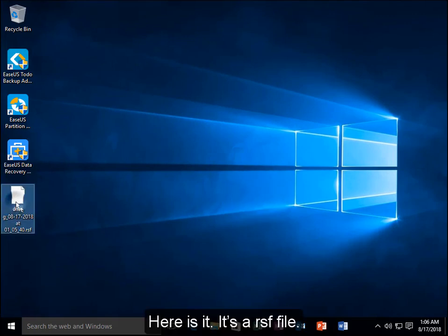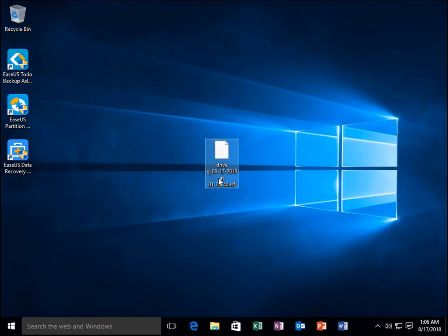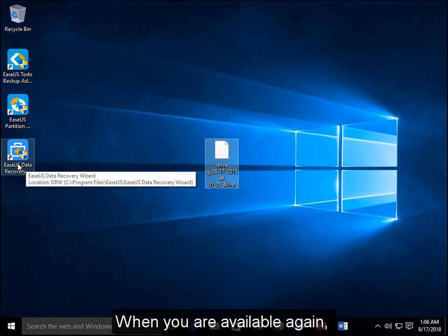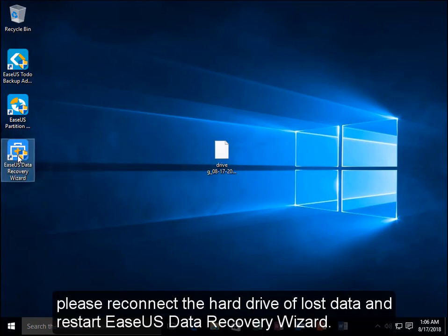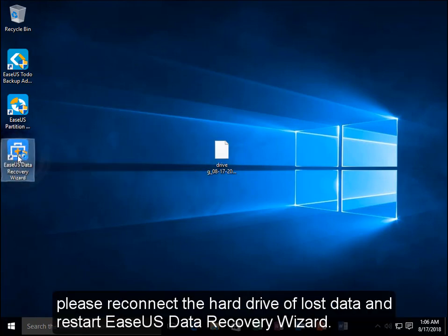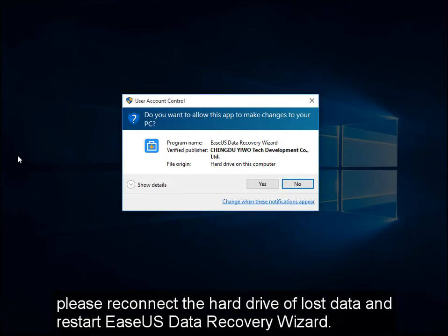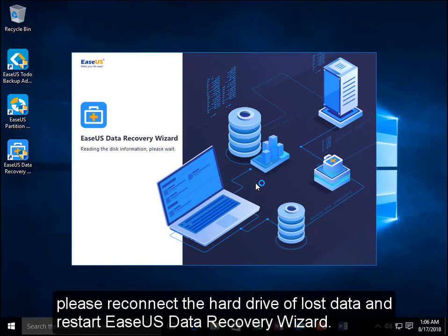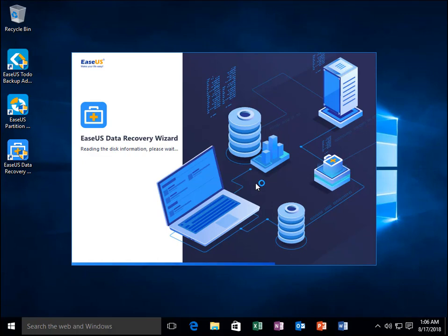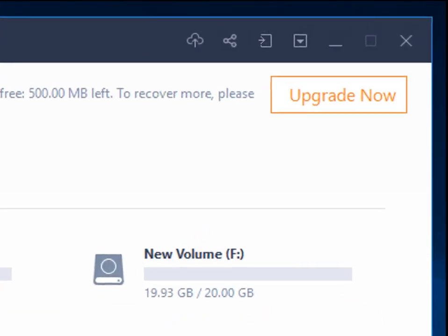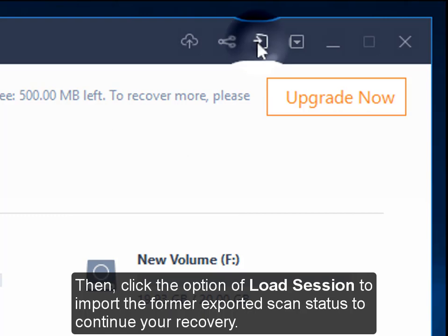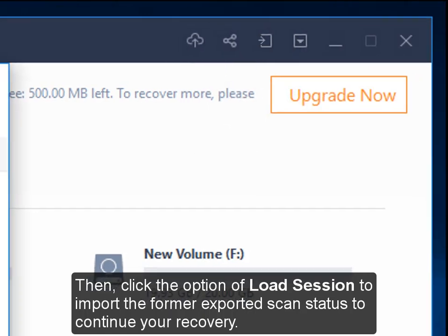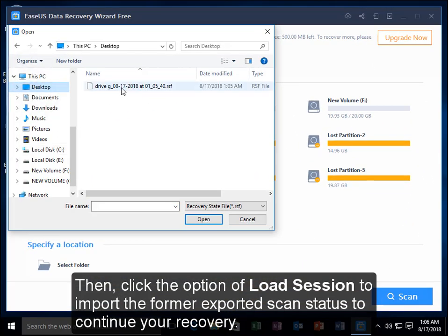Here it is. It's an RSF file. When you are available again, please reconnect the hard drive of lost data and restart EaseUS Data Recovery Wizard. Then, click the option of Load Session to import the former exported scan status to continue your recovery.